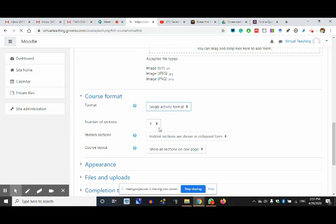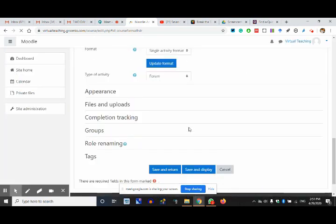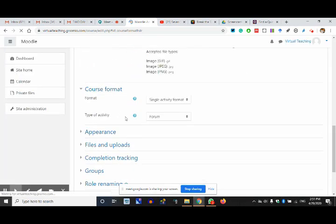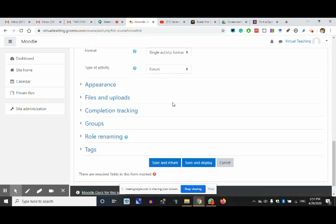This is the description. I'm not putting any summary. Course format — I want it to be single activity, not topic. So this is single activity. In single activity the number of sections is of course single so I'm not going to get anything else.